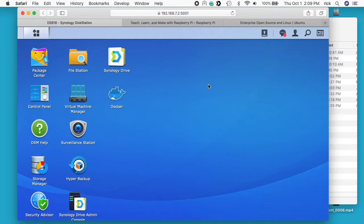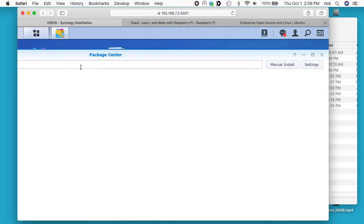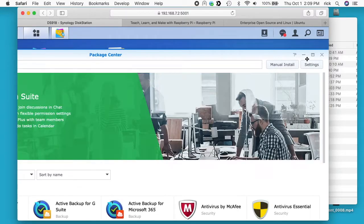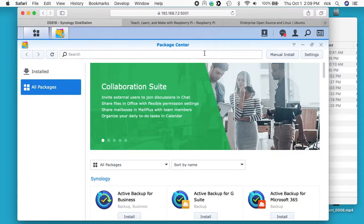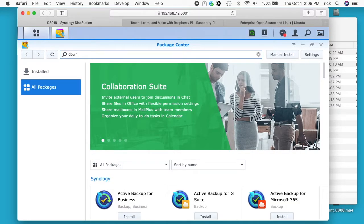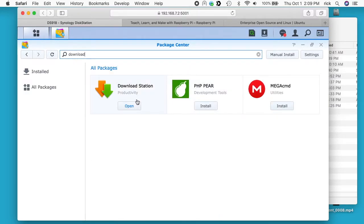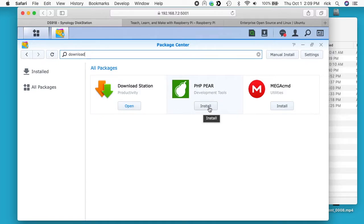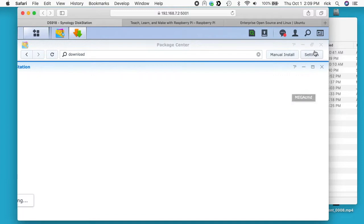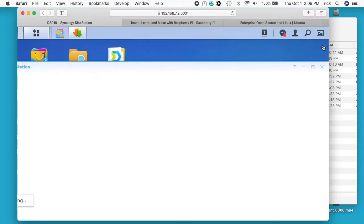So I'm logged into my Synology NAS. I'll go to the Package Center. And then you want to search just for download. It should bring it up and we have Download Station. You want to install that. You'll have the install here. I've already installed it, so I'll just hit open. And I'll close the Package Center.